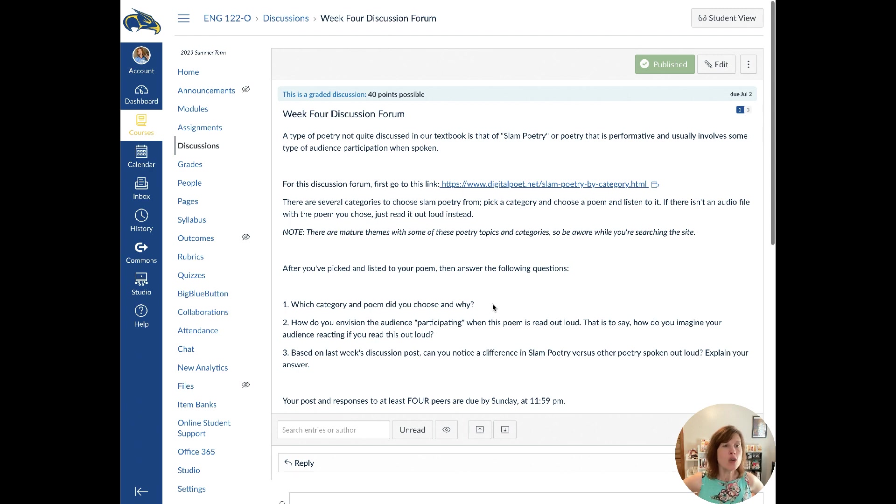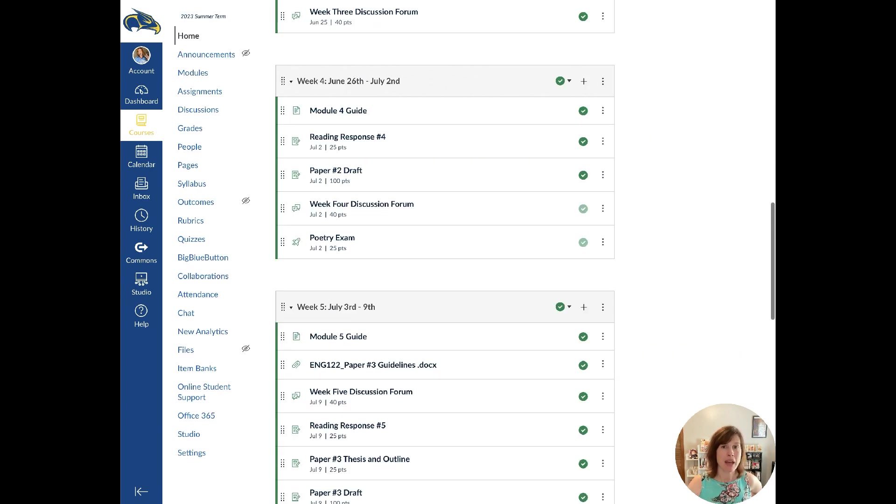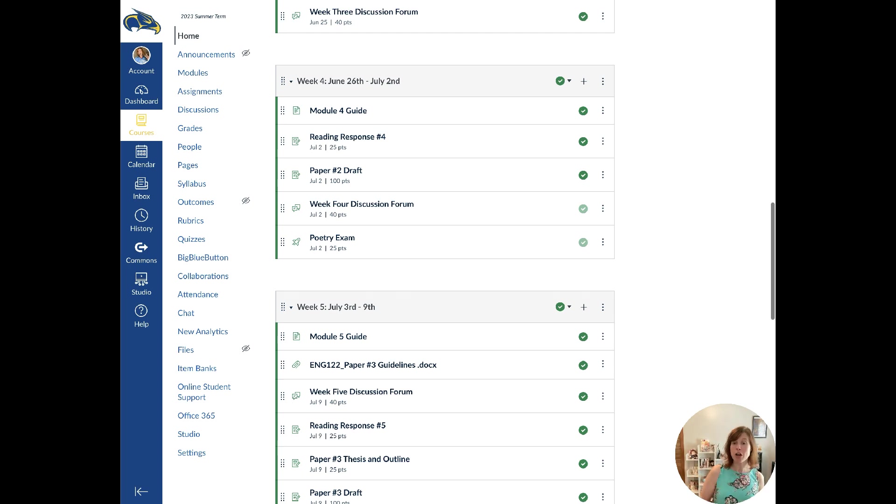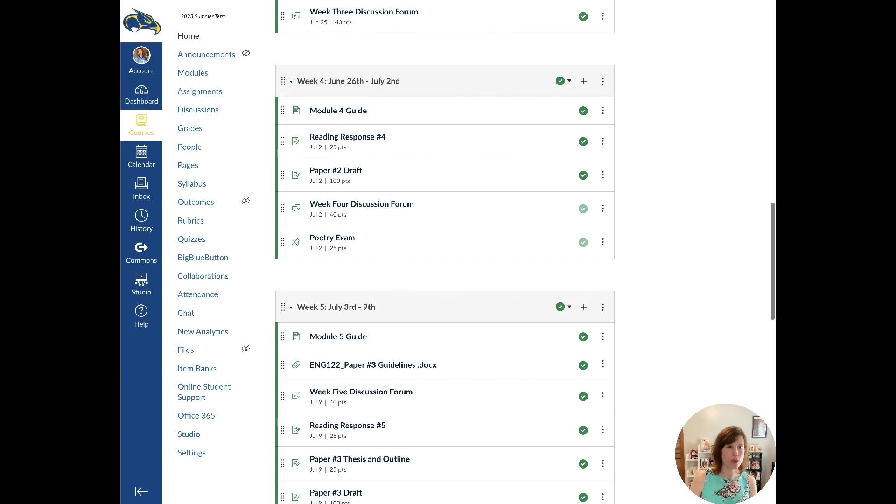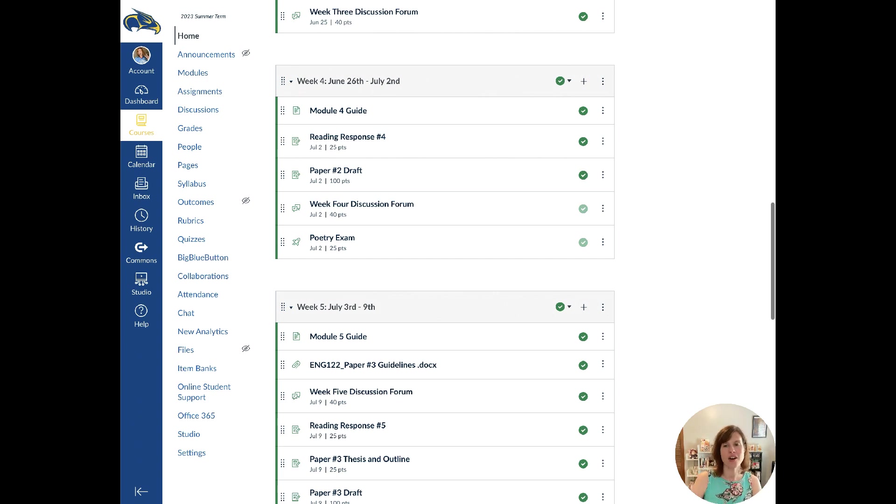So you all should have feedback at this point with paper one. Like I said, if you do make revisions to paper one, you can just email me those revisions. You can do it through Falcon mail or through canvas. Either one works, but I'm really excited y'all to see your poetry papers.